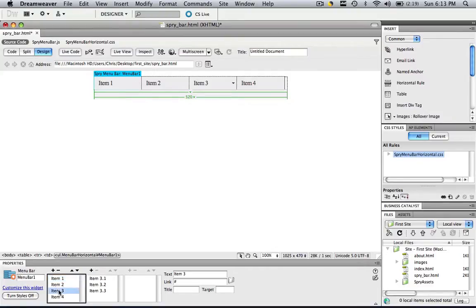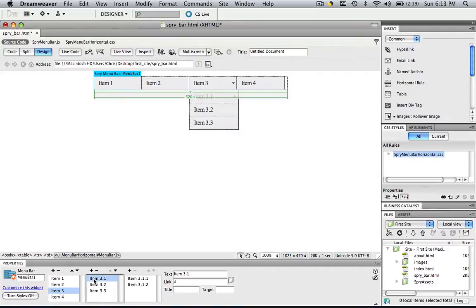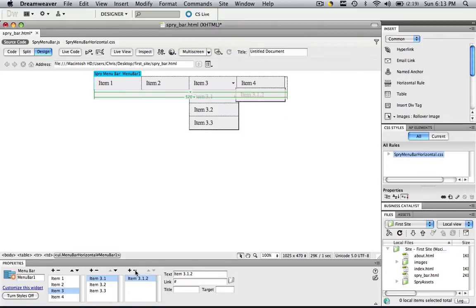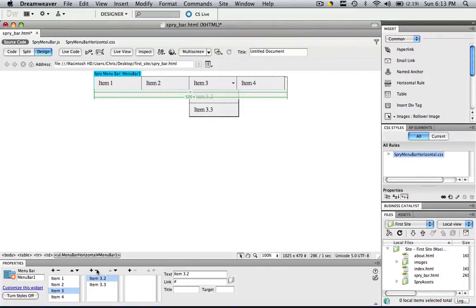Go to item 3, go to item 3.1, then go to item 3.1.1, then click, click, then go to item 3.1, and remove those as well.